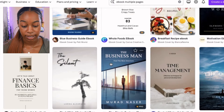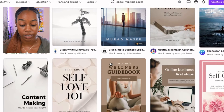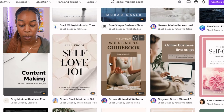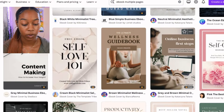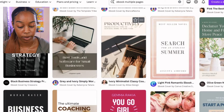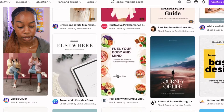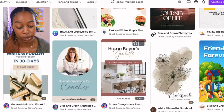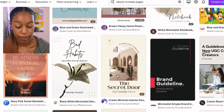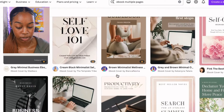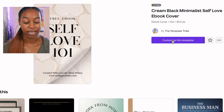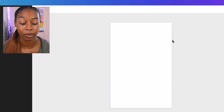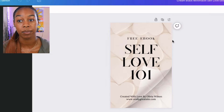There are so many templates — this is one of the reasons I love Canva. I like this one: this is a self-love 101. We also have a wellness guide and an online business first steps template. I'm going to go with the self-love 101. Let's click 'customize this template.' Keep in mind, if you don't have Canva Pro, some of the templates won't be available to you, but they still do have free templates that you can use.